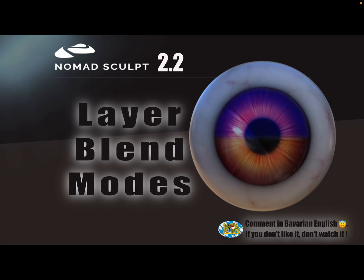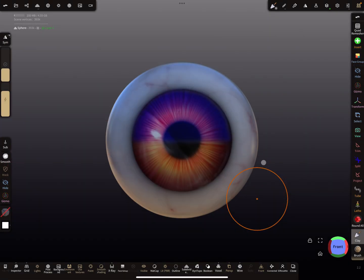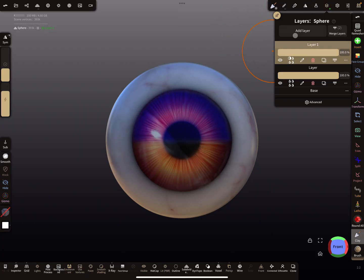Hello, Nomad Sculpt. This video is about layer blend modes, a new feature for version 2.0. I'll try to explain it. Here for the layers, you now find blend modes.